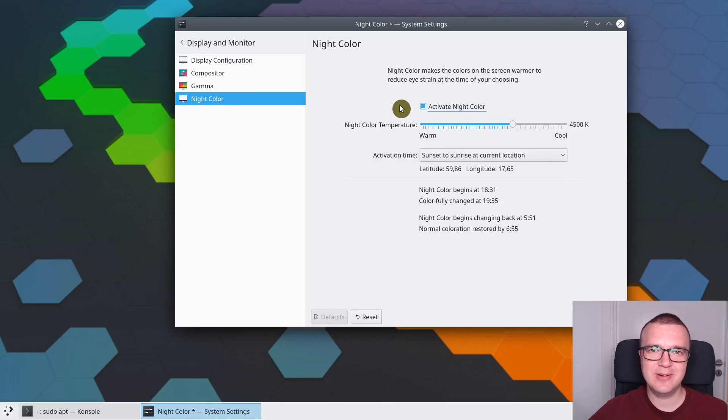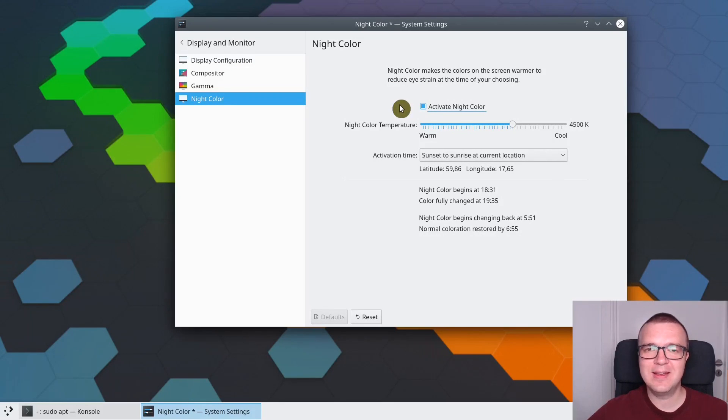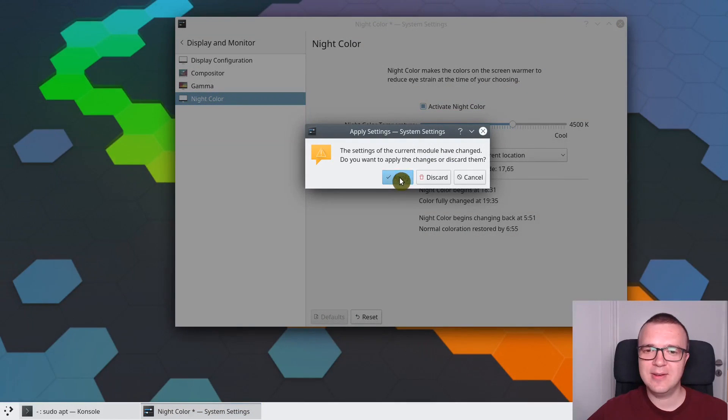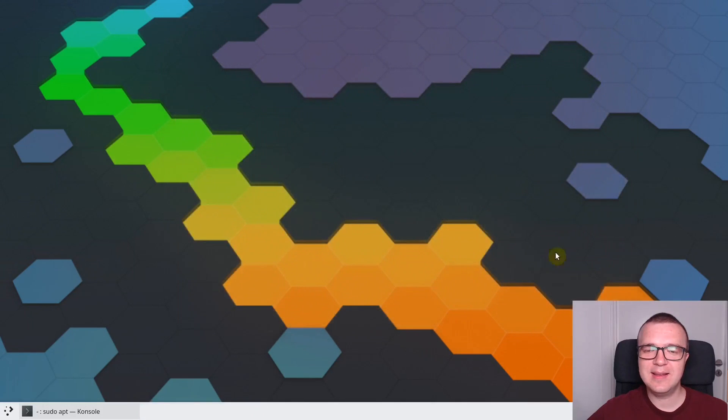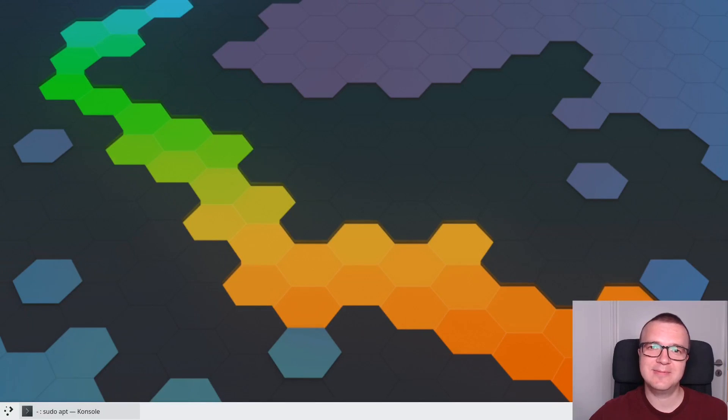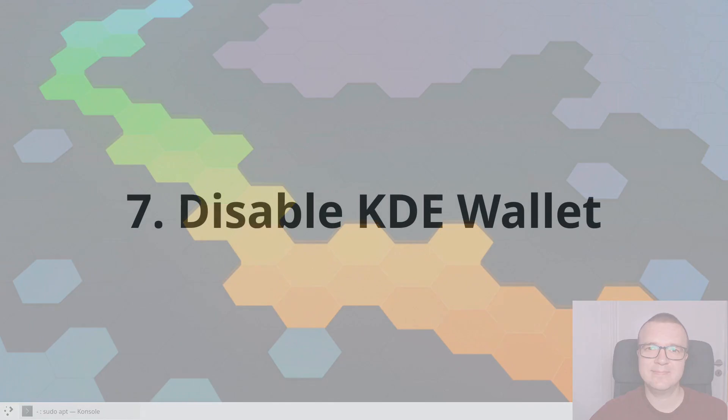Here you will find Night Color. You just need to activate it. The default settings are usually OK, but you can adjust if you want. After you have enabled it, you need to Apply. Now your screen will reduce the amount of blue light at night.